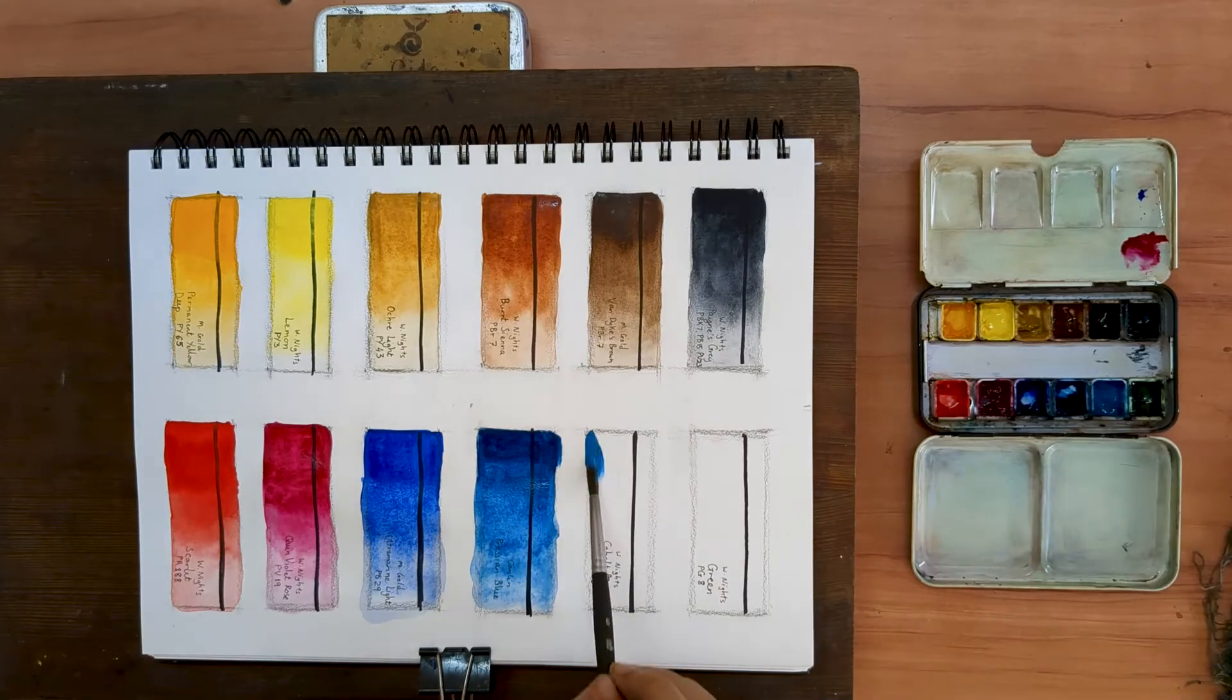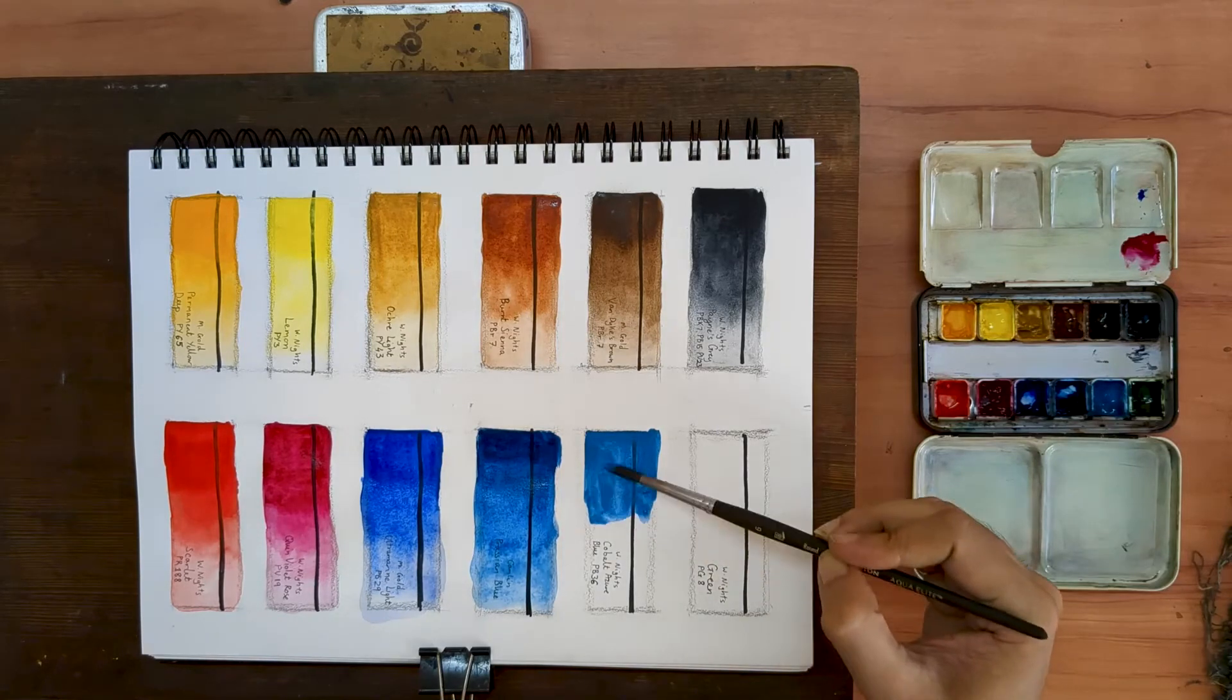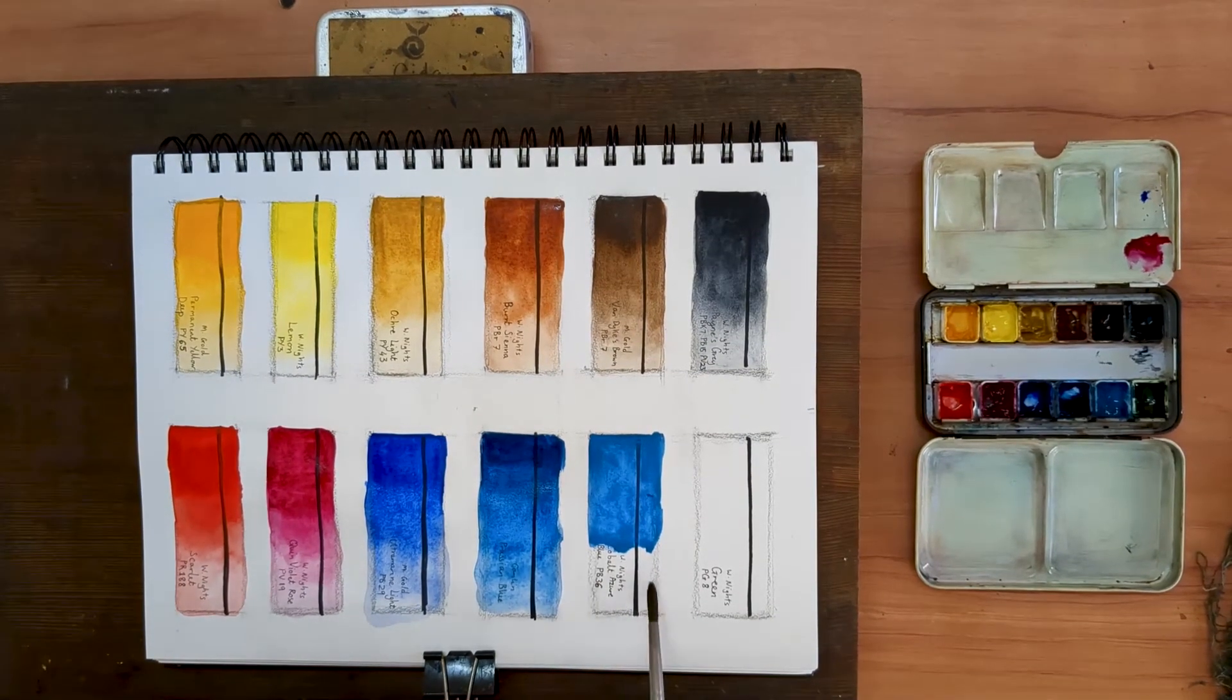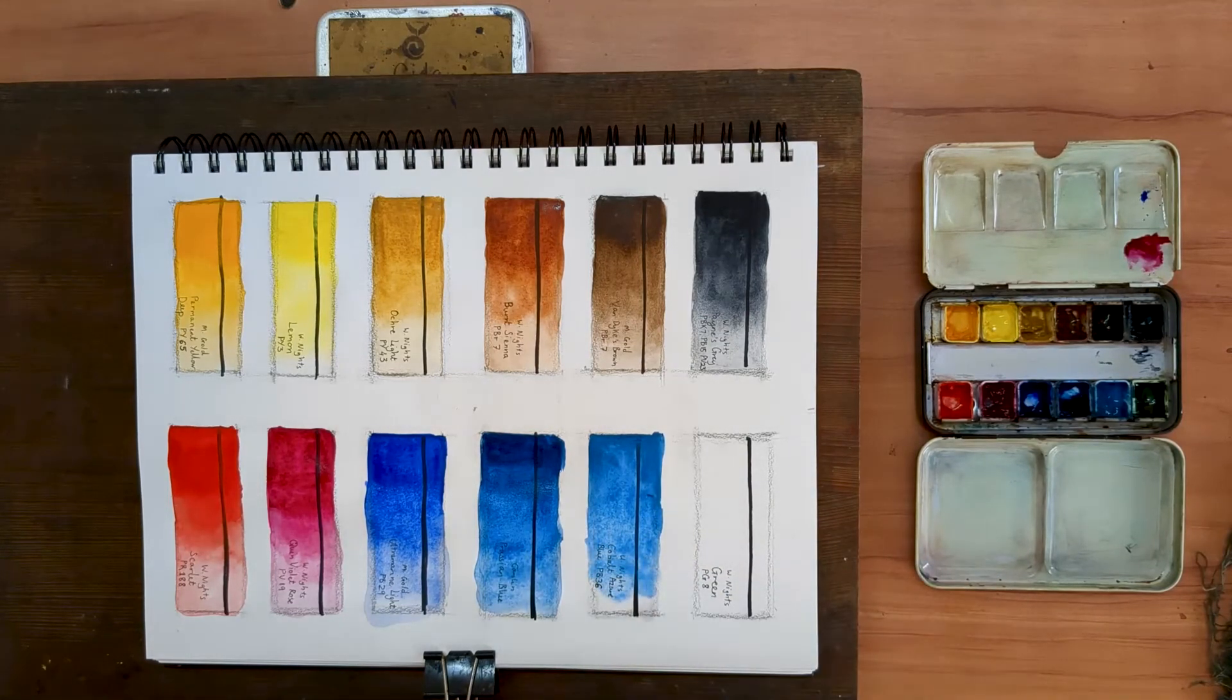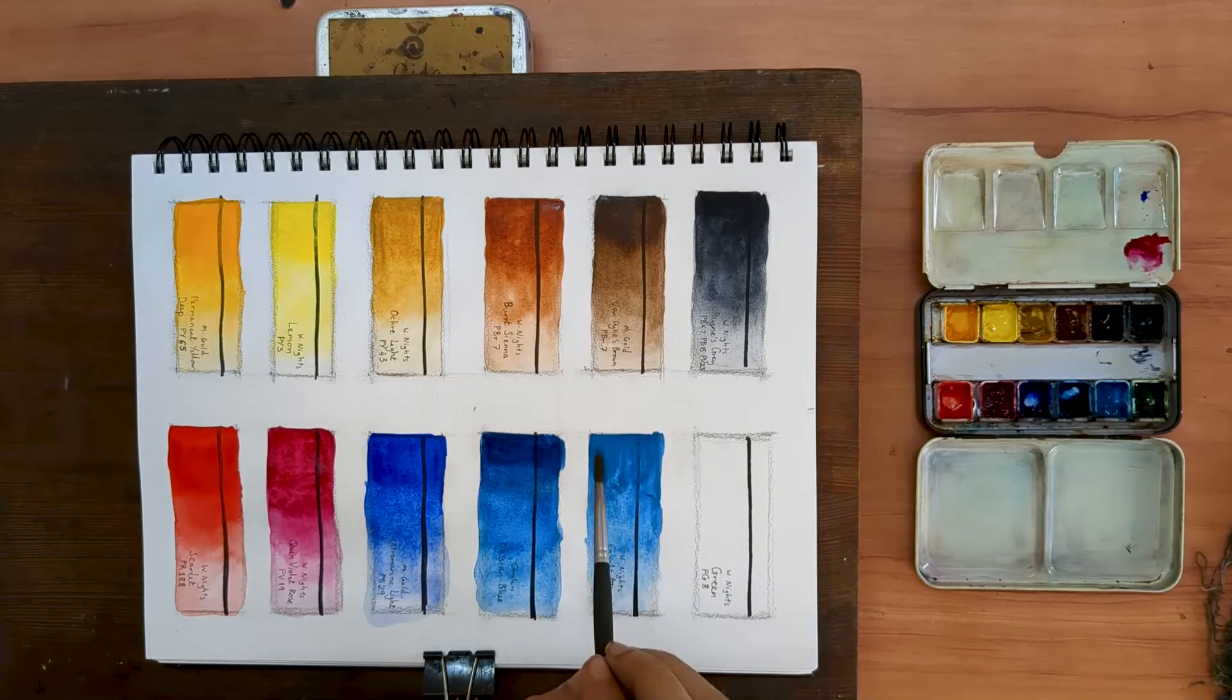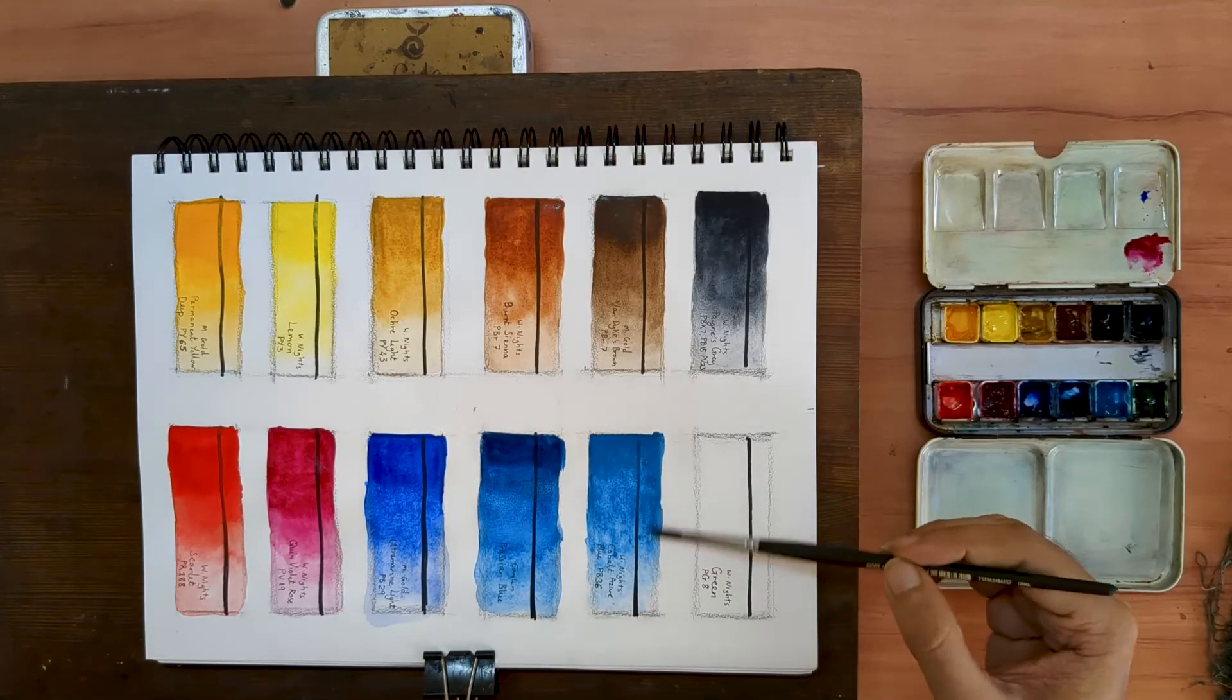The second of my two cool blues is a color called Cobalt Azure Blue, PB36 by White Knights. As with most Cobalt colors, this one too has nice gentle granulation. I often use it when painting in the sky. It is semi-transparent and the pigment particles are quite heavy so it doesn't flow as much as the Prussian which came before it.